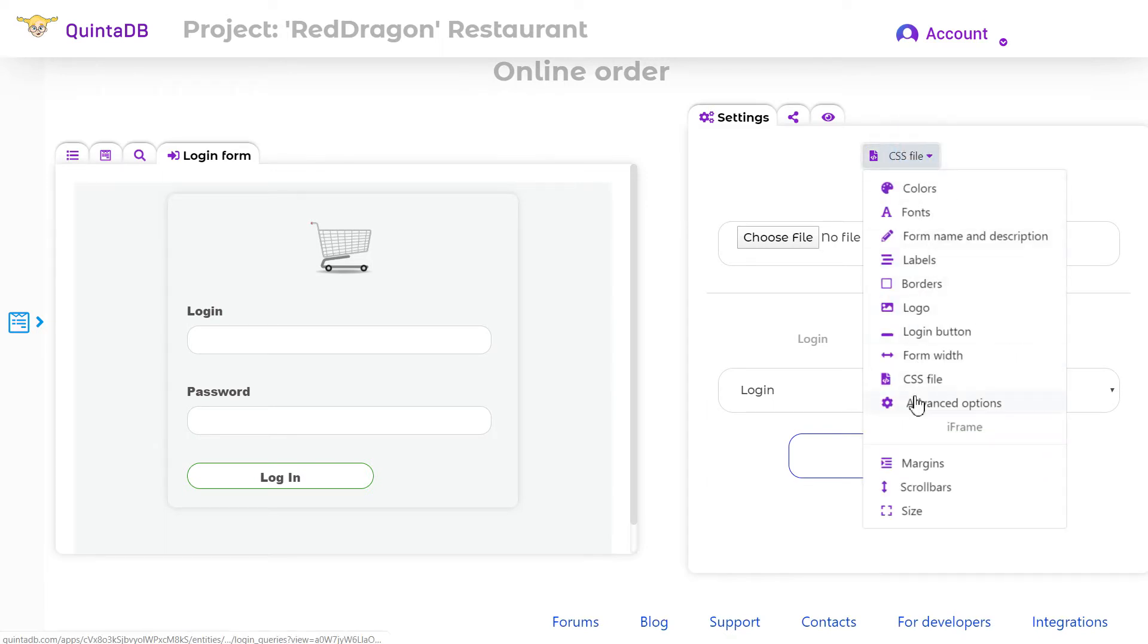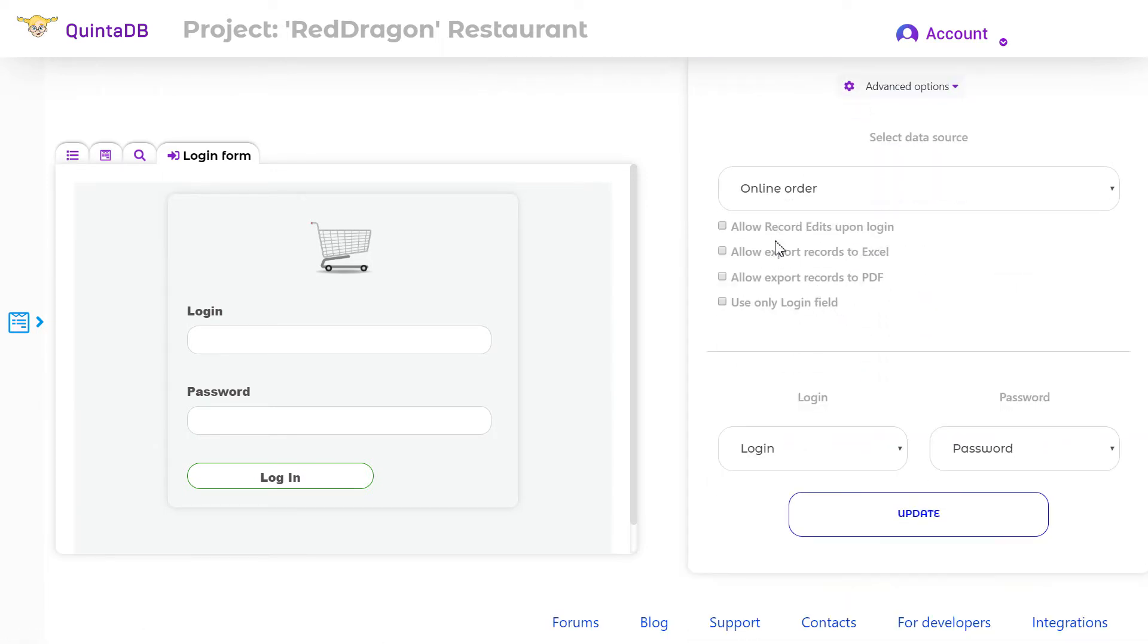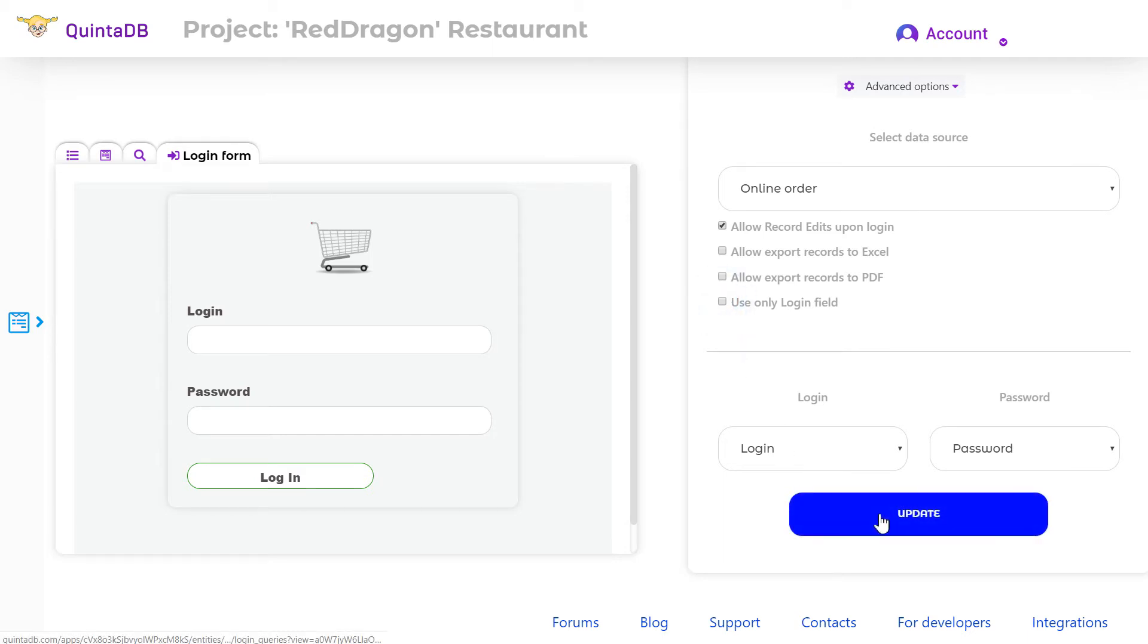In the advanced options menu, you can allow record edits upon login, allow export records to Excel and PDF, and use only login field.